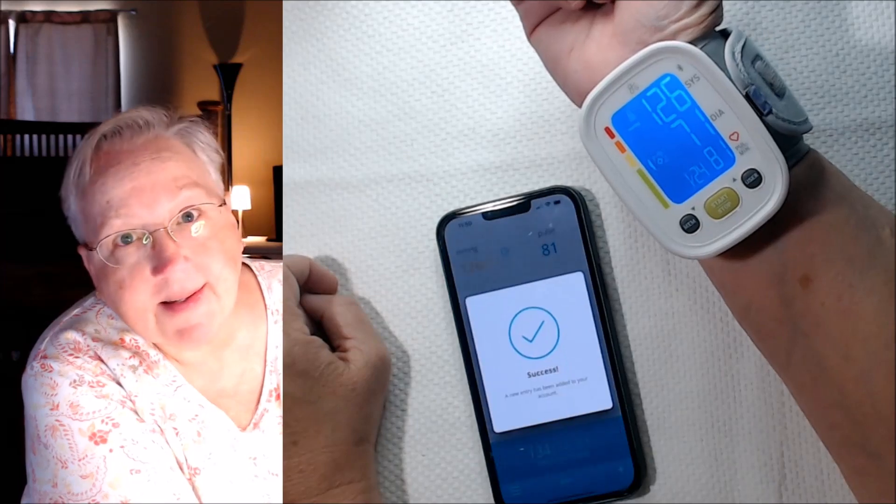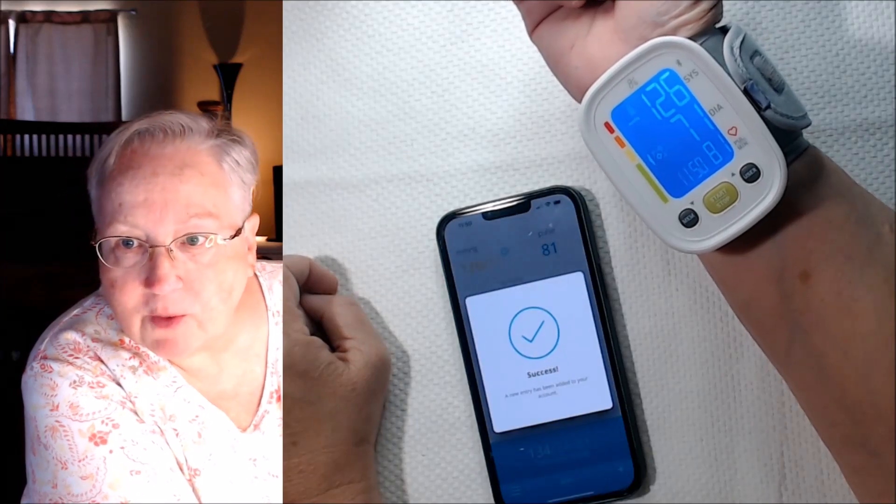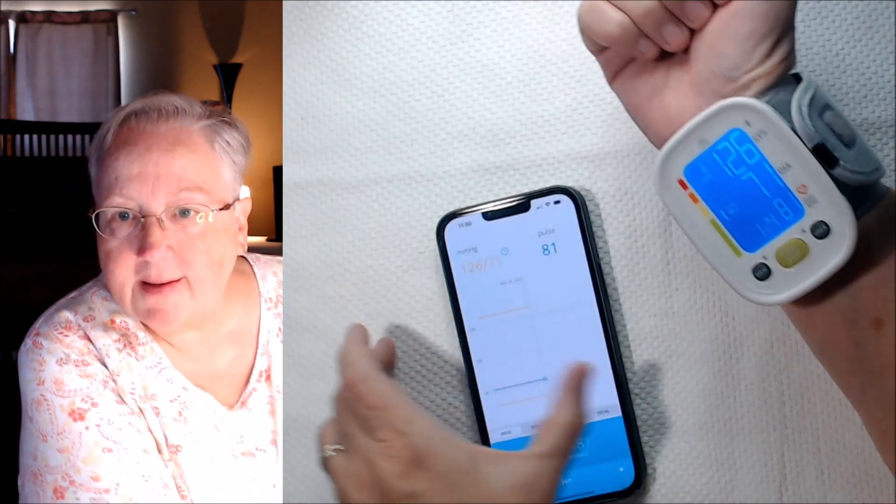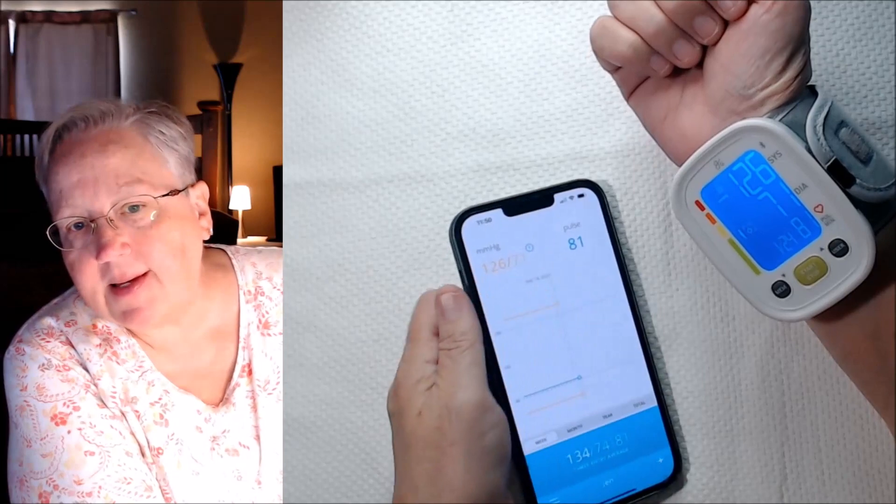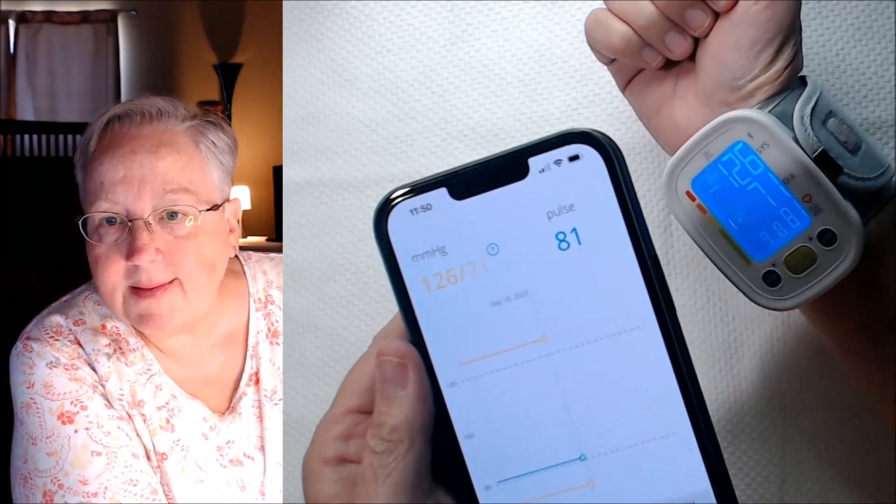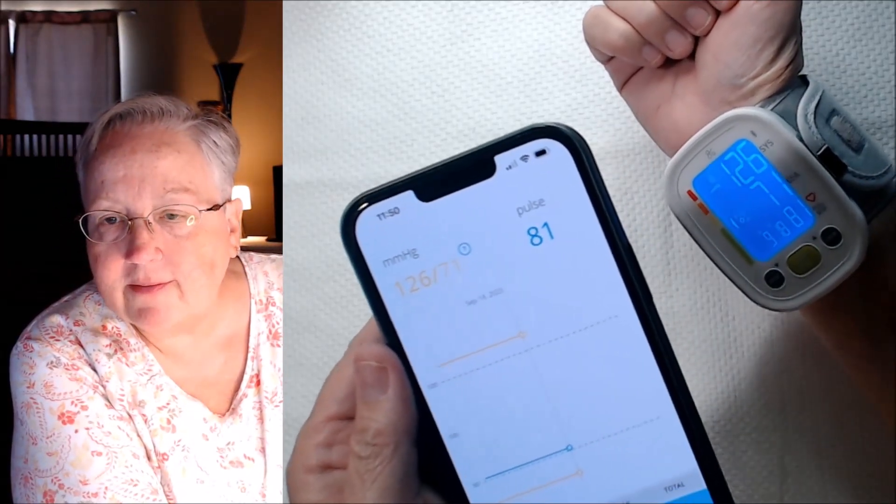126 over 71. There it says success. And there you can see 126 over 71.